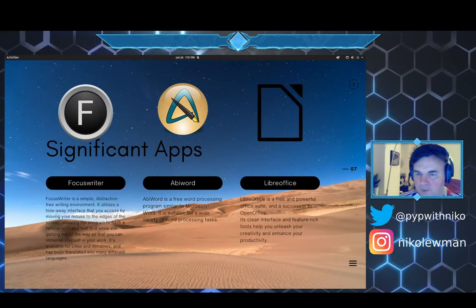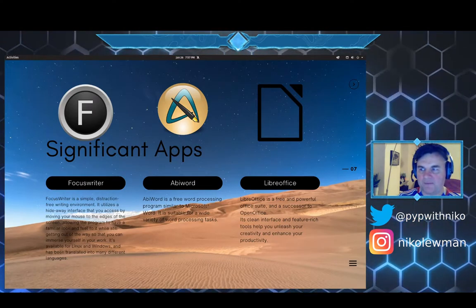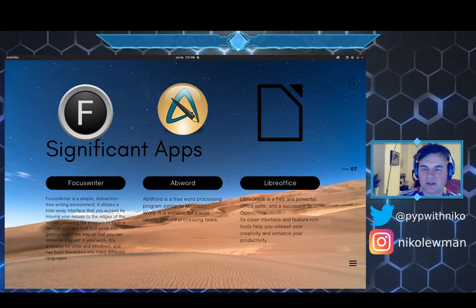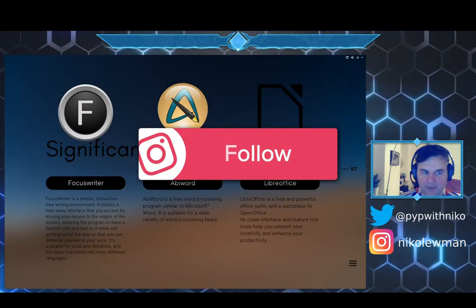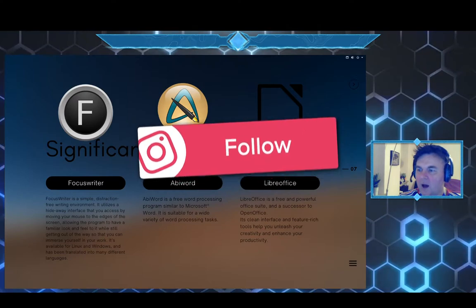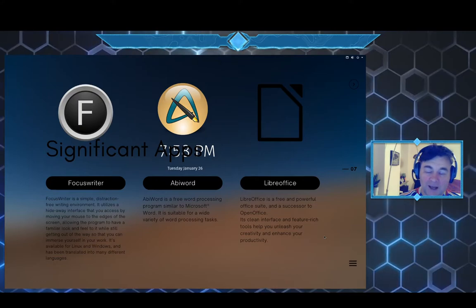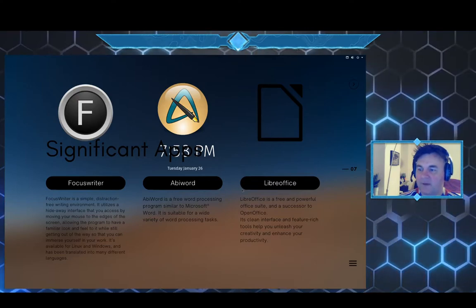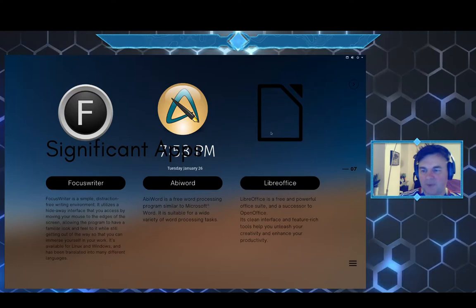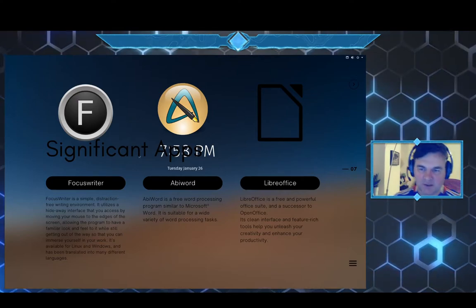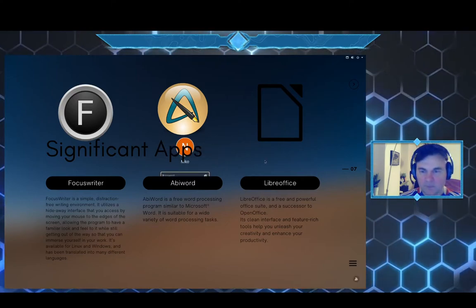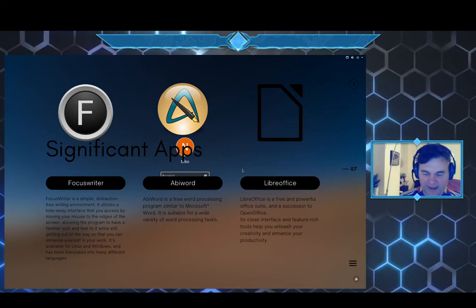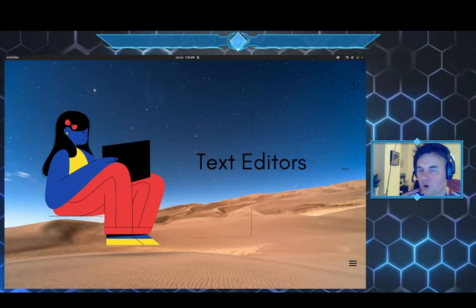Number one is FocusWriter, this is my favorite for the younger students. It focuses your writing completely, you are able to just write. AbiWord is something that looks very similar to Word, however it is a simpler version of it. And then finally the big boy, LibreOffice, a free and powerful office suite that is replacing the Microsoft Office which is not installable for your Linux distribution.